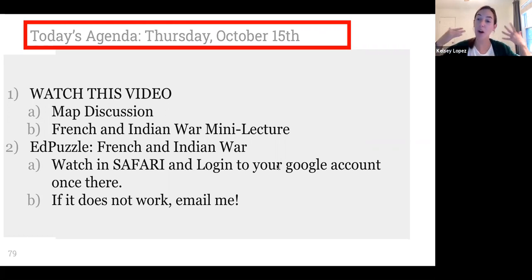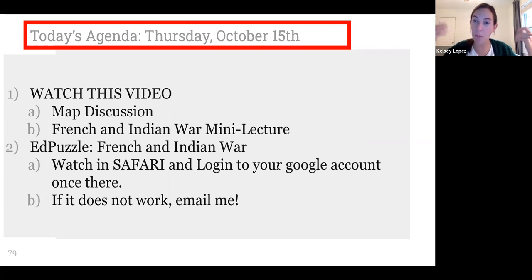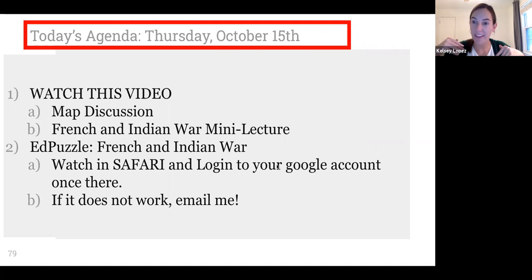With that, you are free to go, scholars. I hope you learn a whole lot of stuff about the French and Indian War. Have a great rest of your day — goodbye!